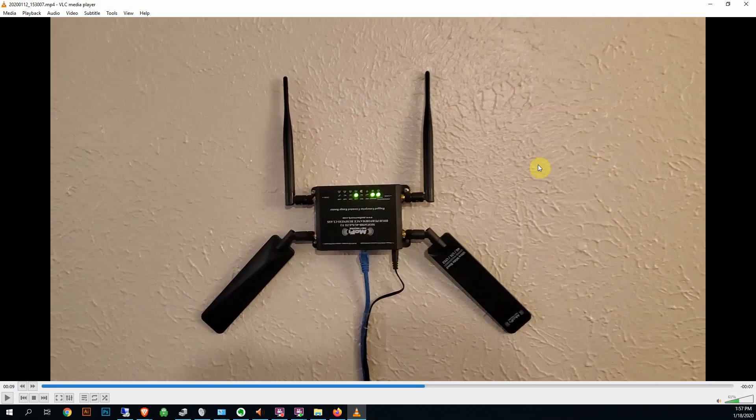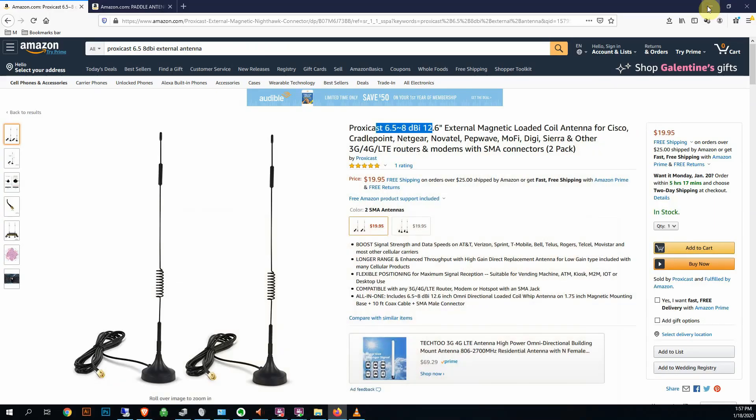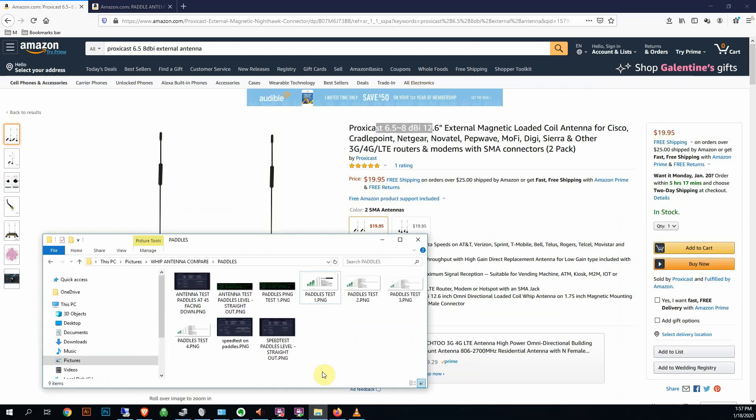Let me show you some of the... well, let's do this first. Just to give you an idea or a refresher on how dBi is measured.